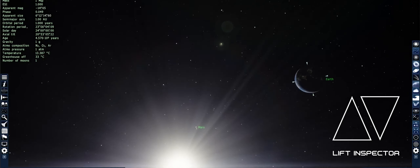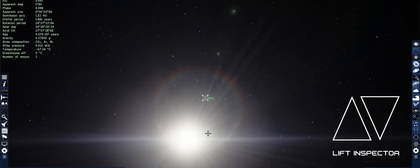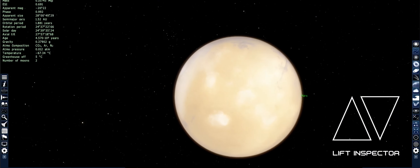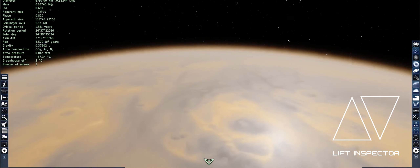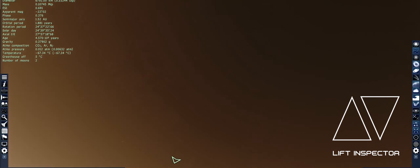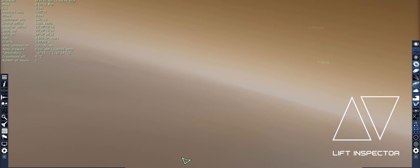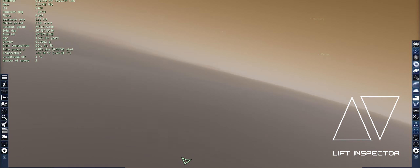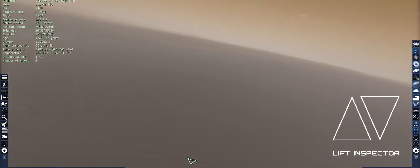If we have a look at the other planets in the system — let's have a look at Mars. As you can see, it has a foggy atmosphere. Gravity is 0.3 G, so there's hardly any gravity on this planet.